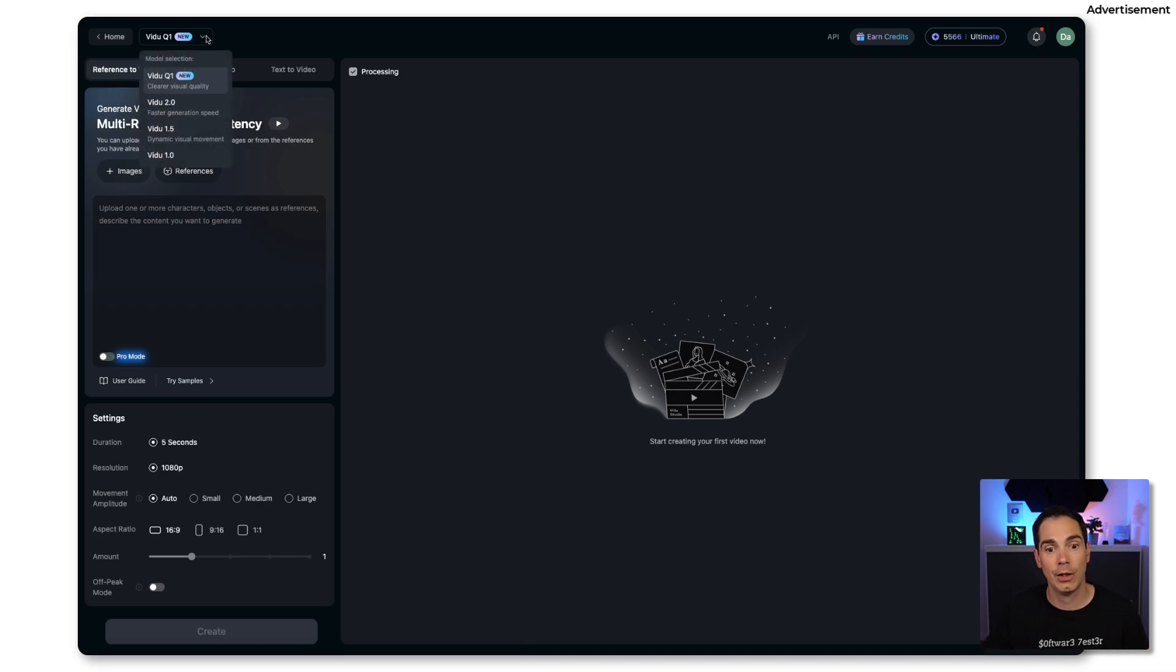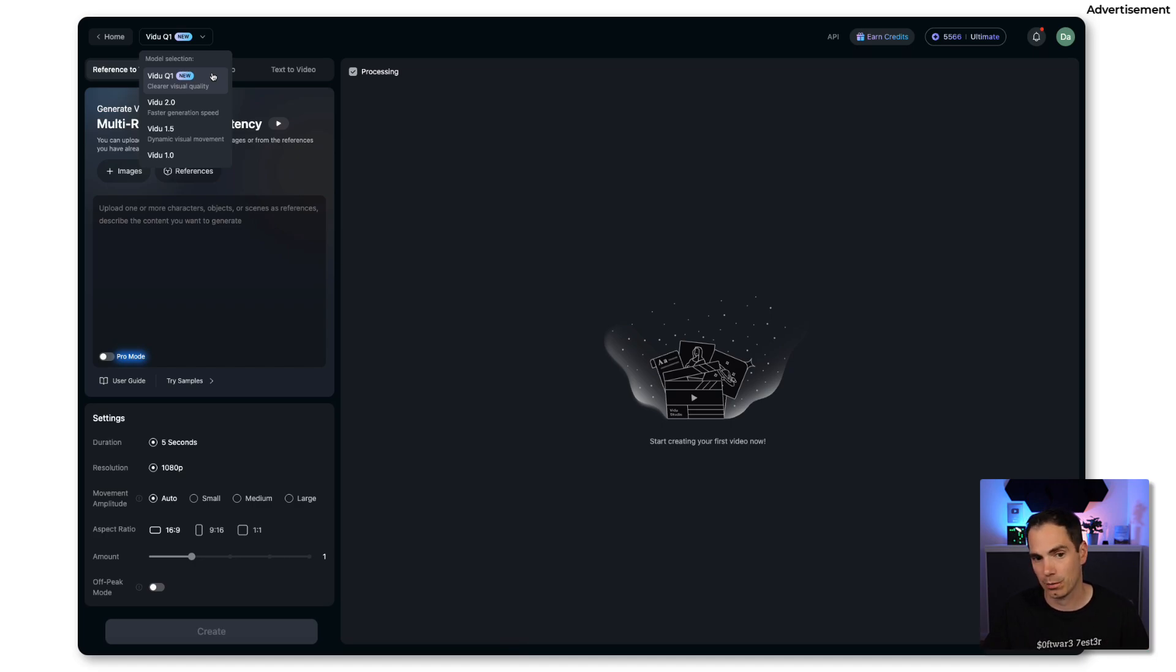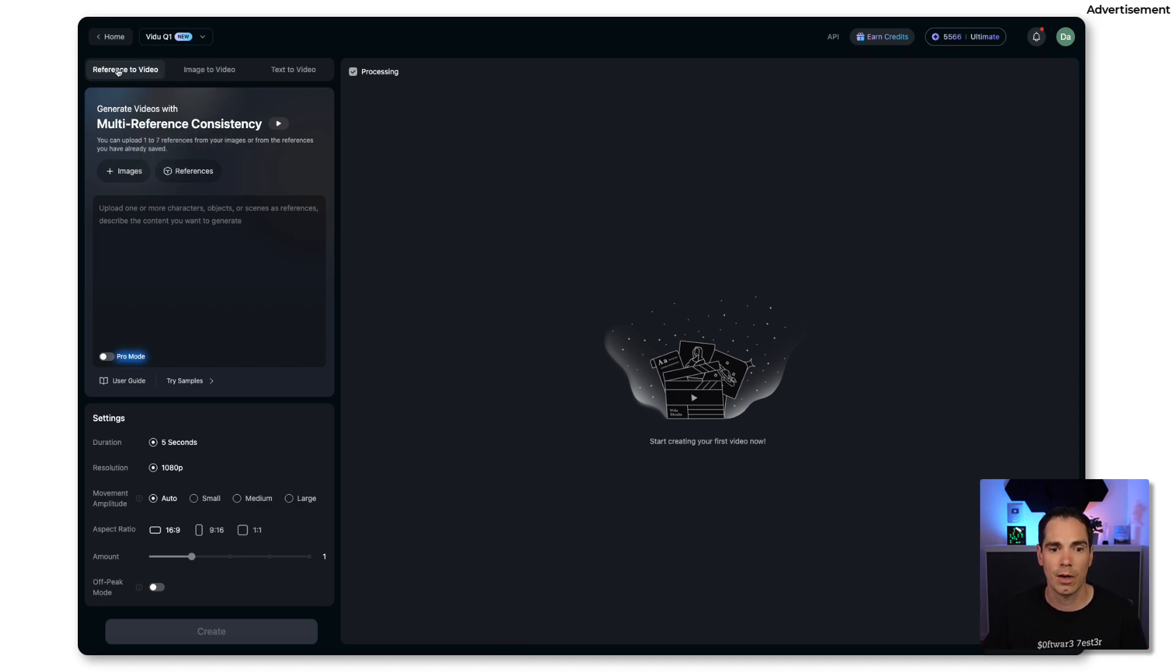Most importantly, if you are trying out Vidu yourself, you have to check here on the top left corner that Vidu Q1 is enabled because that is the latest and best option that Vidu has to offer. You can go to other options for video generation but trust me the latest model is the best one I have seen so far.